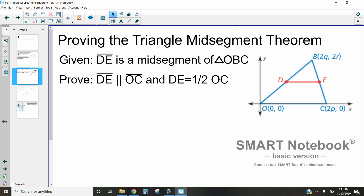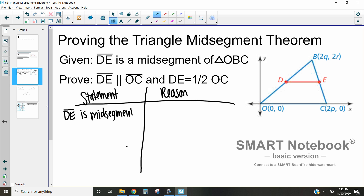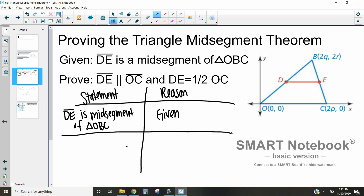We're given that DE is a mid-segment of triangle OBC. Let's make our two-column proof table here — statement on one side, reason on the other. So: DE is a mid-segment of triangle OBC — that is given to us. The other piece of information that is given to us is in our picture, which tells us that O is at the point (0, 0).